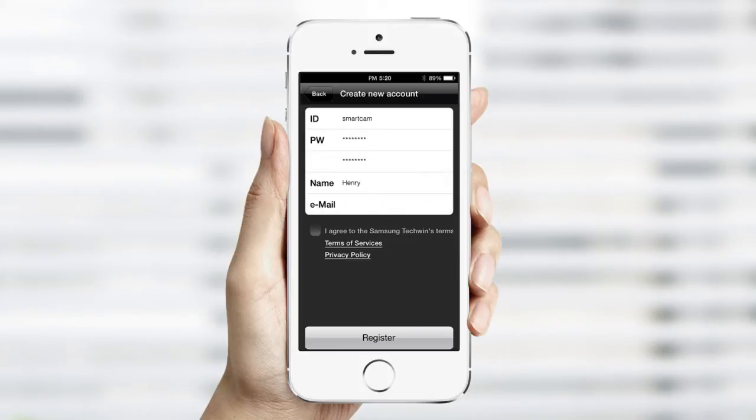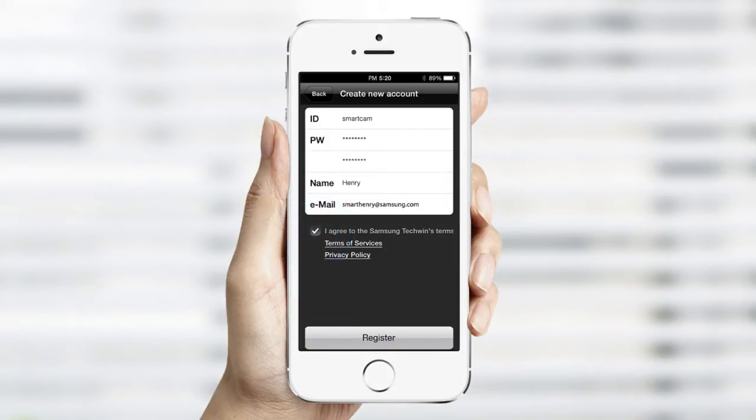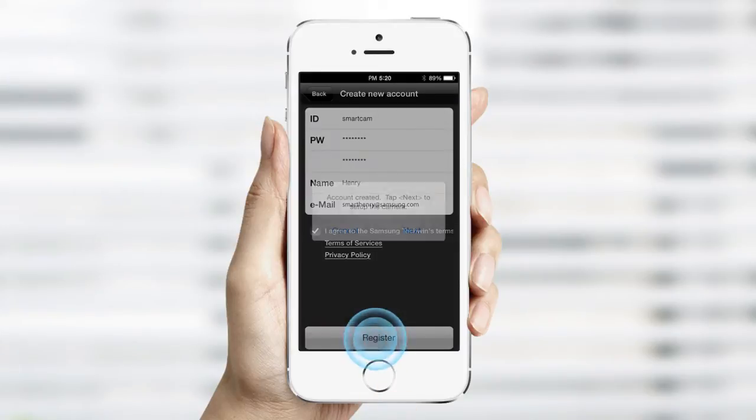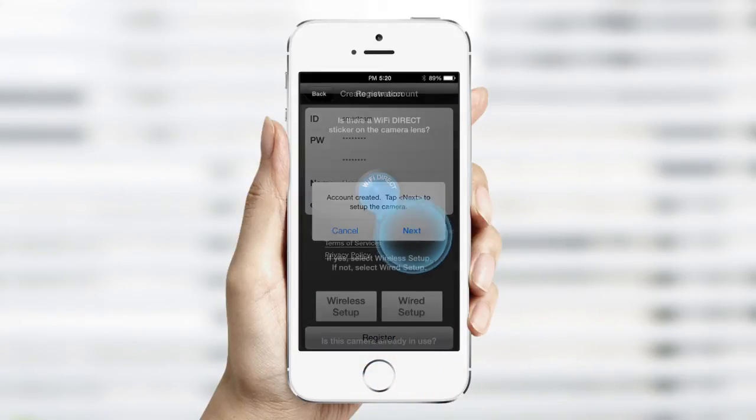Entering your name and email address gives you the ability to retrieve this login information. Agree to the terms and services and tap Register. A confirmation window will appear. Tap Next.